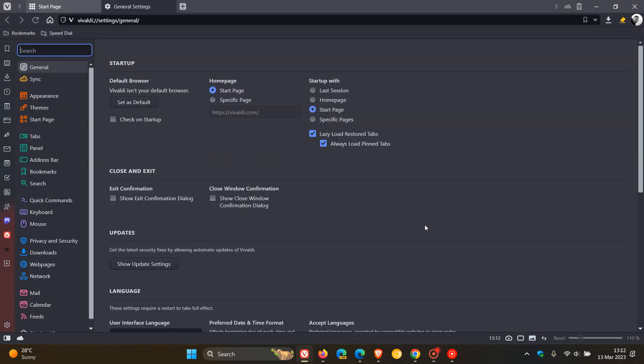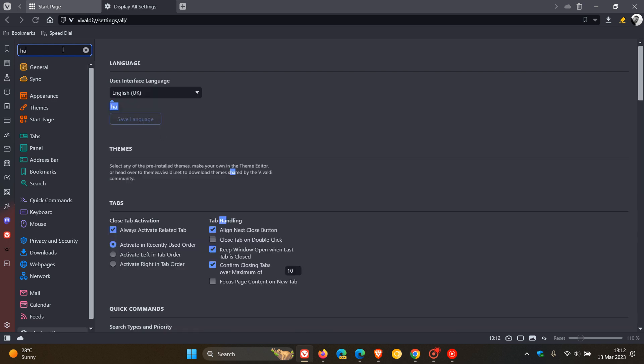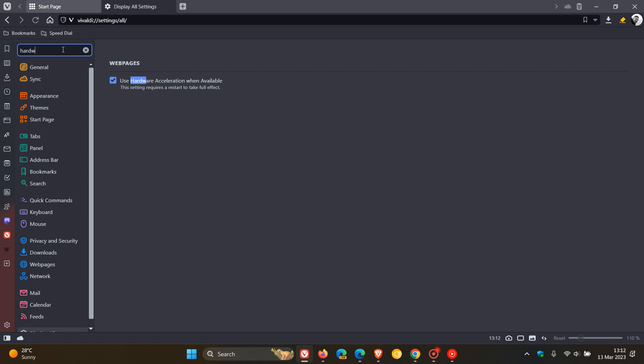Now, Vivaldi has numerous settings. So the easiest is just to head up to your search and type in hardware. There we go. And that will bring up the setting, use hardware acceleration when available.